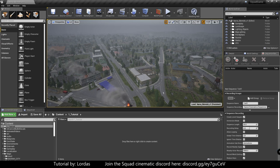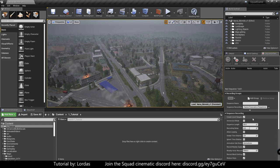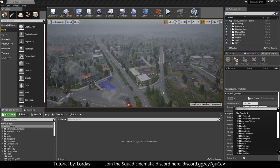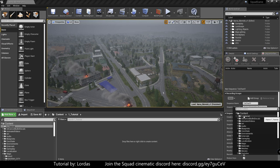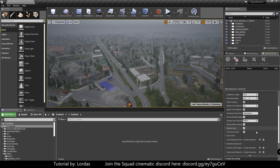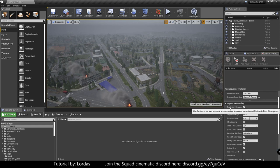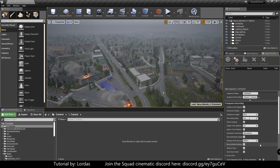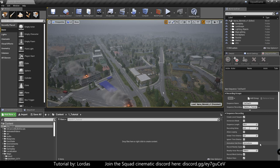So next step, sequence recorder. We need to enter a sequence name. So I'm going to call this tut character 1, and guide it to be in our folder that we just created. After that is done, everything here is fine. I do have create new level sequence enabled and record nearby spawn stuff. I'm not sure how useful that is, but this is the way I prefer to work.